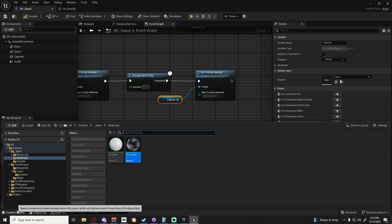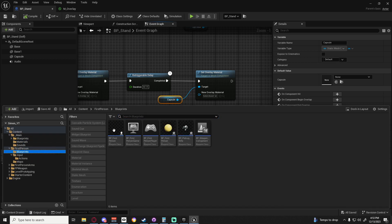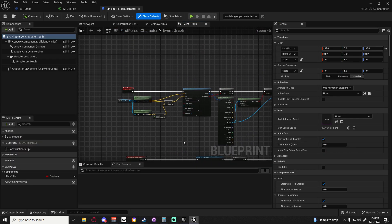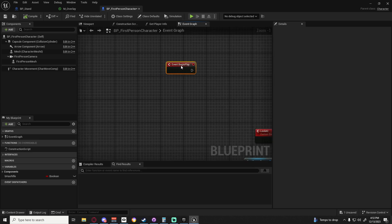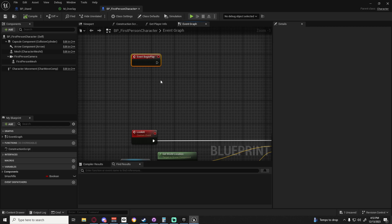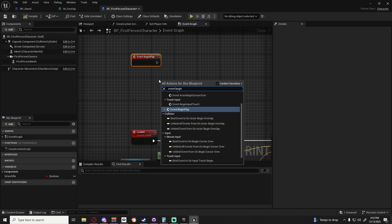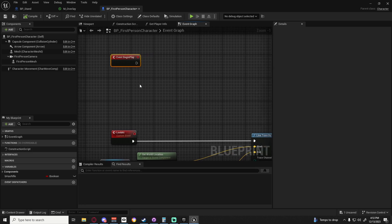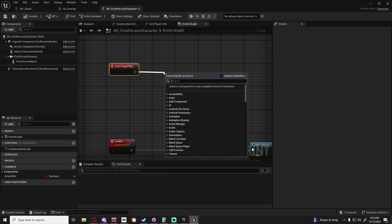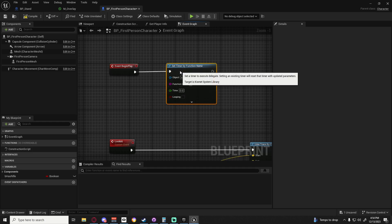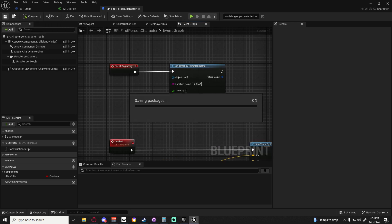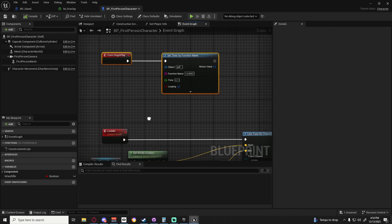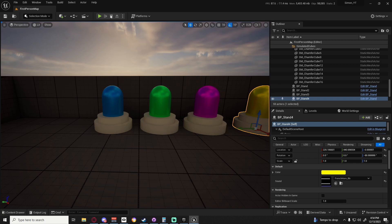Back in our first person blueprint character we need to call this look at every so often. The best way is a begin play event, then set timer by function name. Copy paste look at into the function name, set this to 0.1, and set looping to true. Now every 0.1 seconds we're going to be checking if there's anything that we can look at.